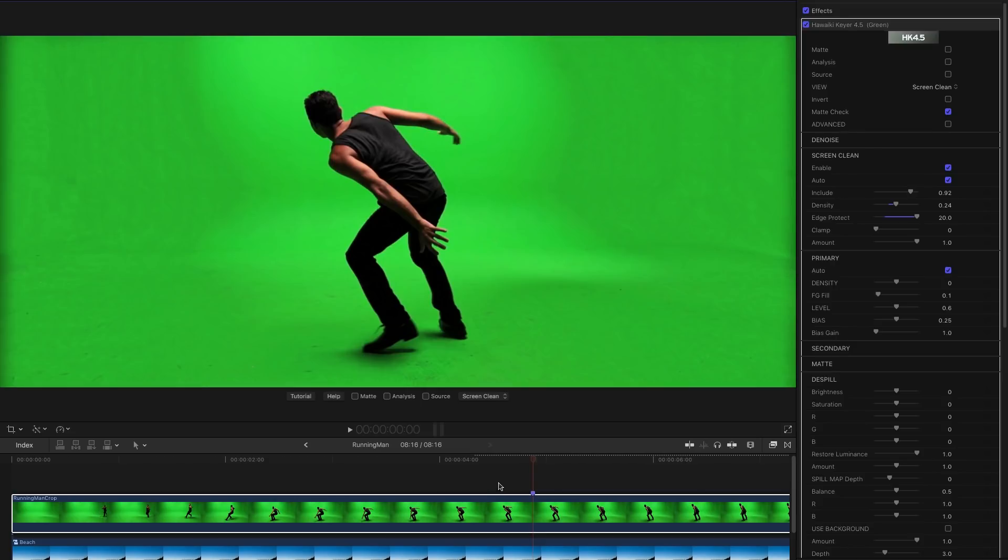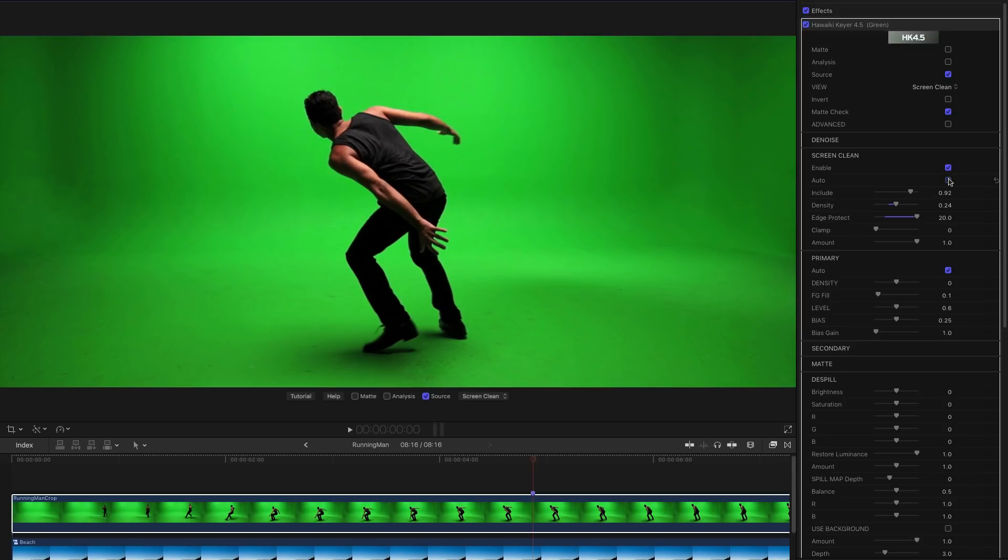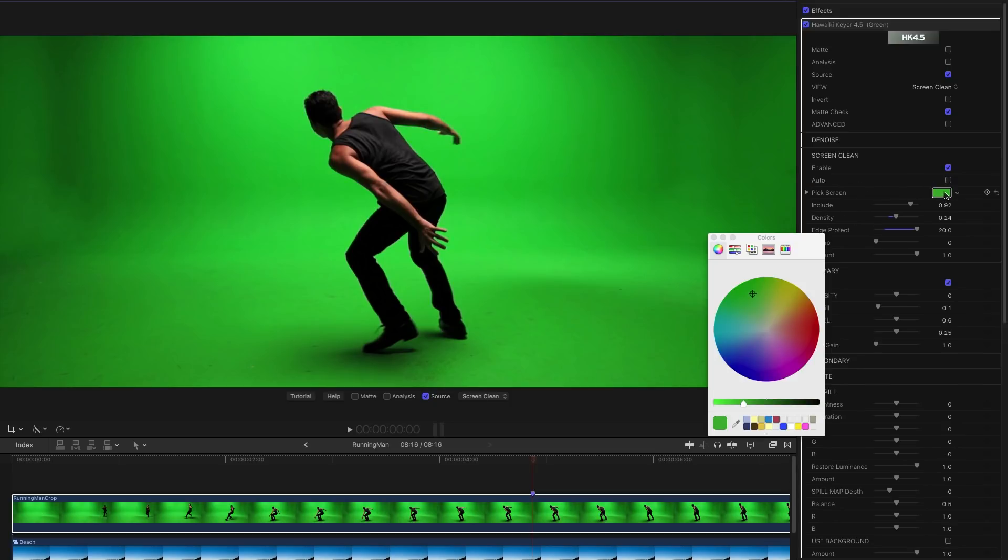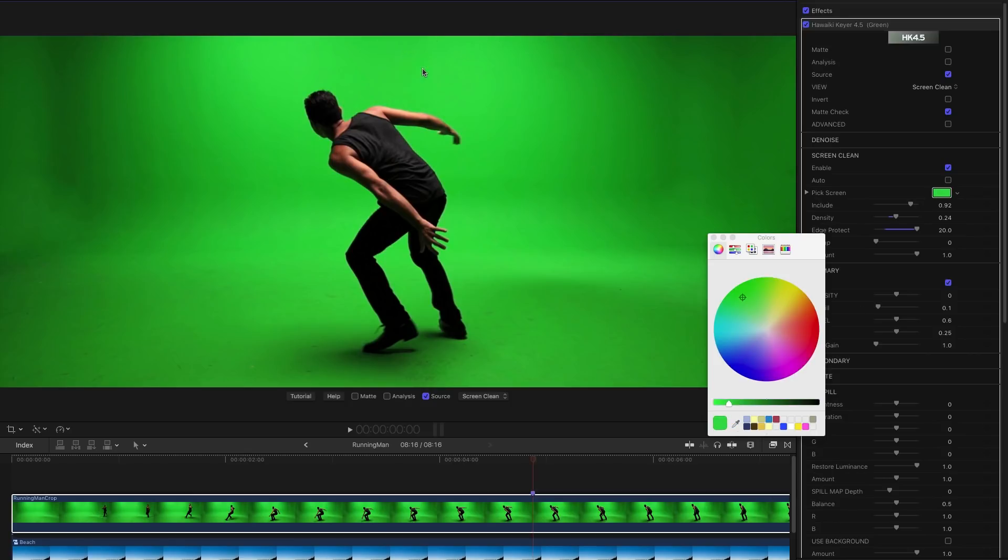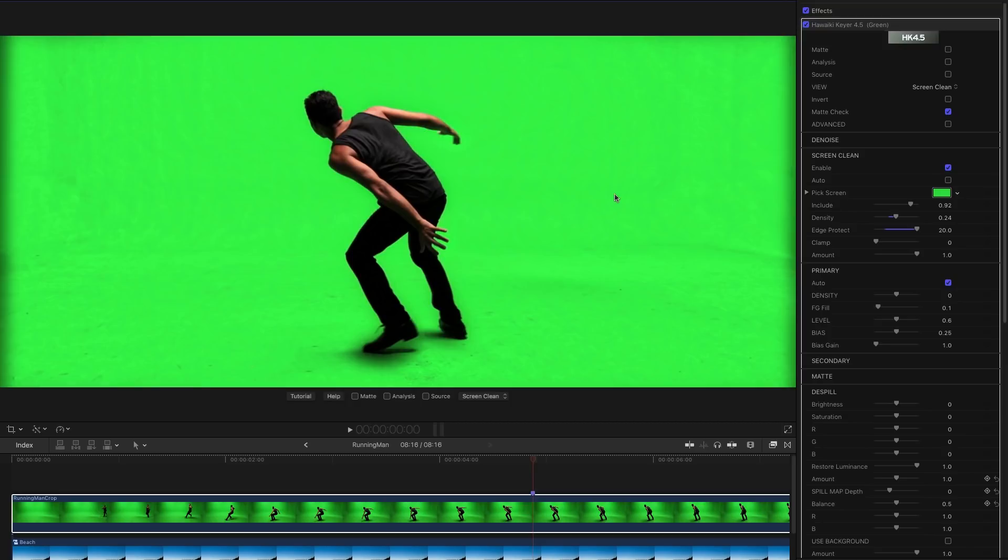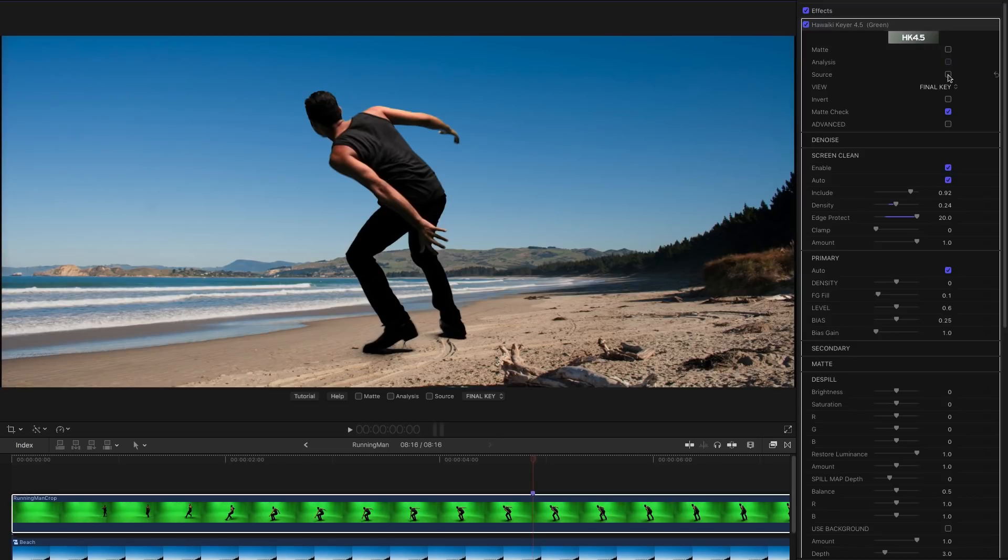Now there's one other thing I wanted to point out. By default Screen Clean uses an automatic algorithm to calculate the best possible value to fill in the screen with. But we can override that, deselect that, and then we can click on the color swatch and we can pick our own screen fill color. So I'm going to pick that and then if we enable Screen Clean you can see it's used my pick color to create the result. That's done a pretty good job as well. You might find that you want to have a go at doing it manually. The auto is extremely effective however.